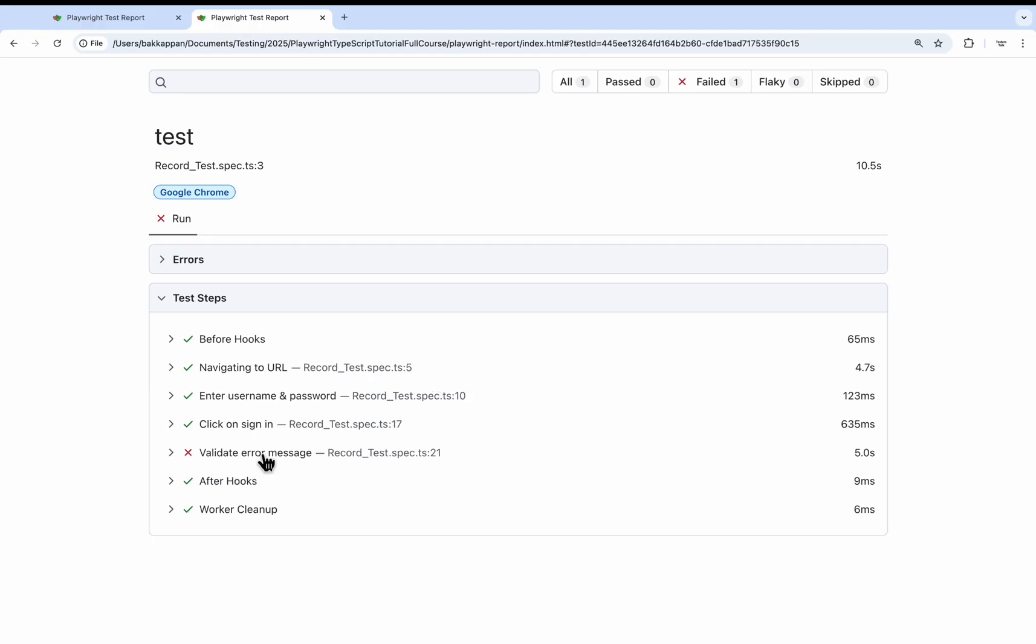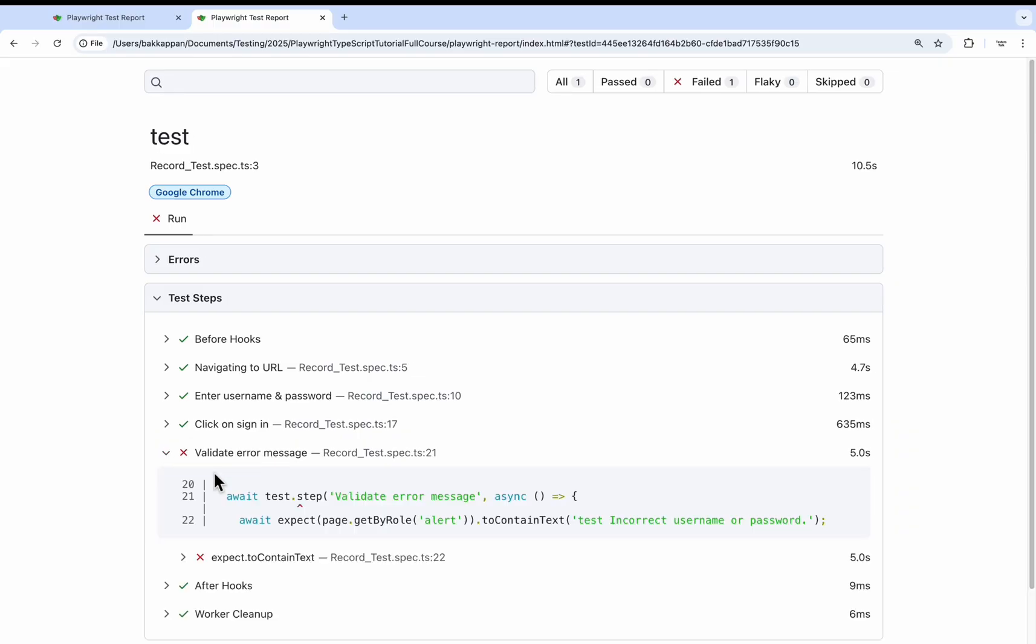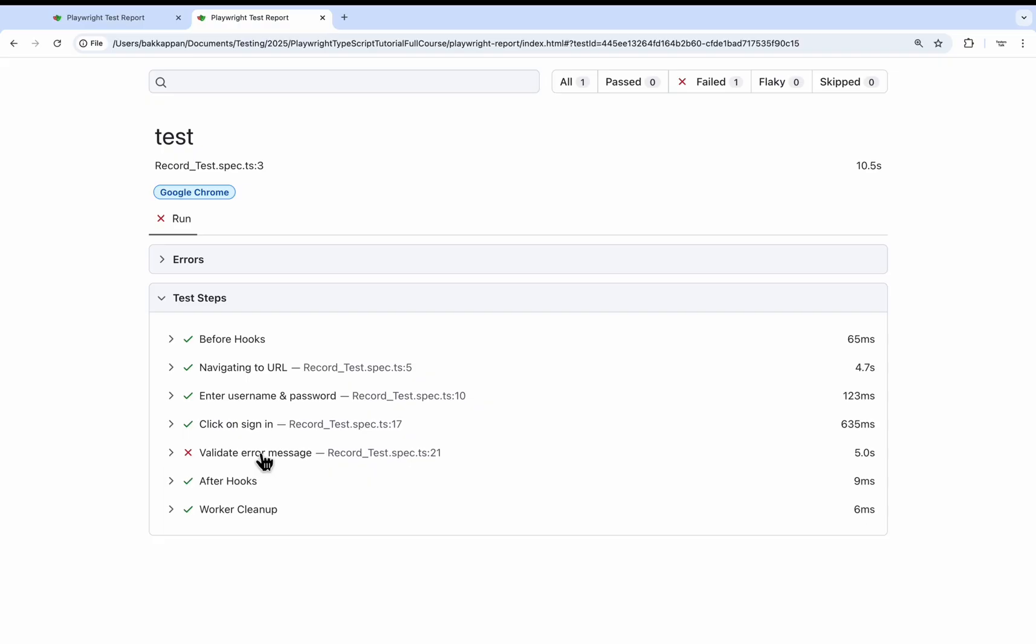And if you see here firstly it has added the error information regarding the exception. For what reason this test got failed. And then if you see here, it has failed on the last step where we are trying to validate the error message. So this will be very easy for anyone to spot the failures and it will be easy for them to fix the issues. So this is how you can generate readable Playwright test reports.